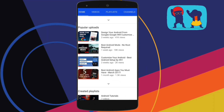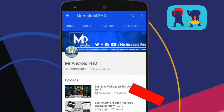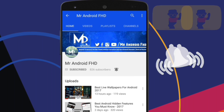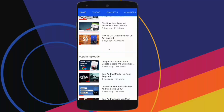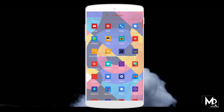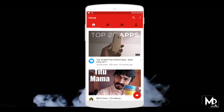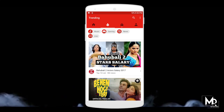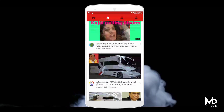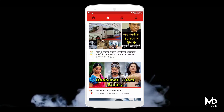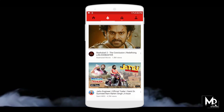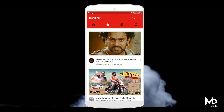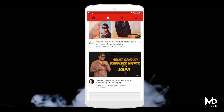If this is your first time, hit the subscribe button and press the bell icon to never miss any video. Hey, what's up guys, Mr. Android here. Recently YouTube has got an additional feature called Dock Mode, but unfortunately it works only on PC. In this video I will show you an easy way to get YouTube Dock Mode on your Android device. So with that being said, let's get started.